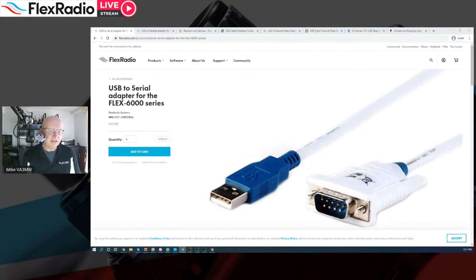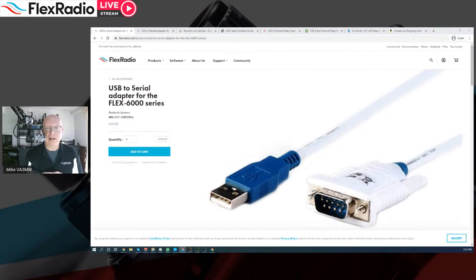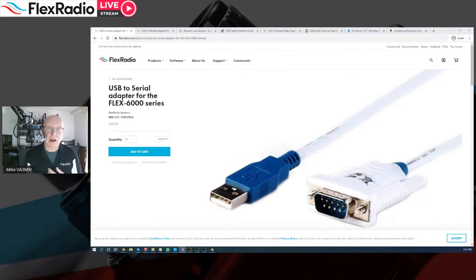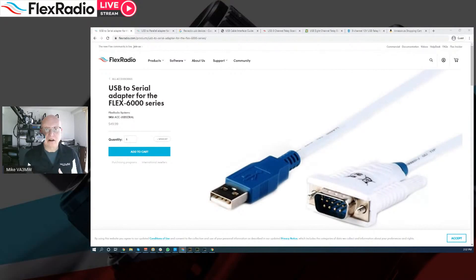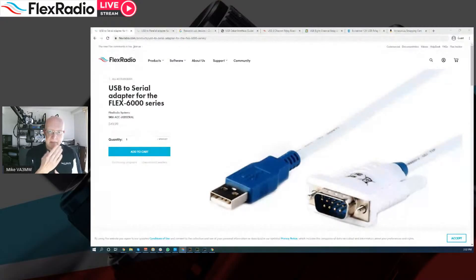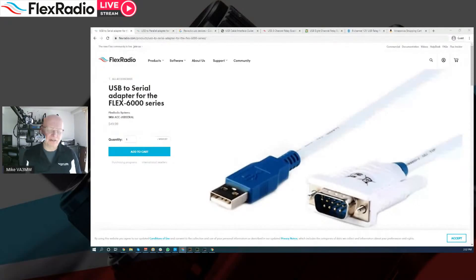RS-232 is a method of communicating data from one machine to another. In our cases, the machine is the radio and the other machine may be a computer, could be an amplifier, could be a lot of different things. And what we do with that is, out of the radio, we send the frequency we're on, maybe the mode we're in, and not much else. But it's all very key information.